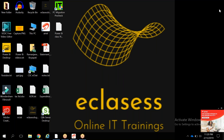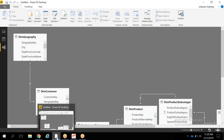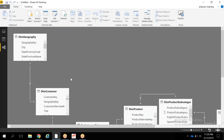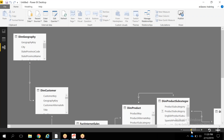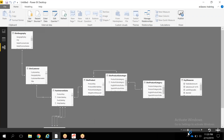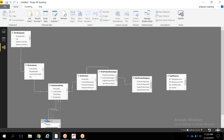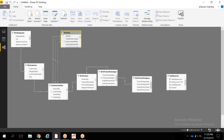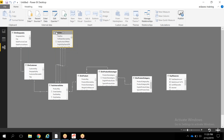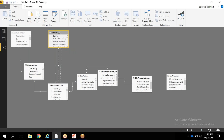Today we are going to discuss some more DAX functionalities in Power BI. A very interesting function is USERELATIONSHIP. In Power BI data modeling, between two tables, a relationship is made based on a single column — there is only one active relationship at a time.